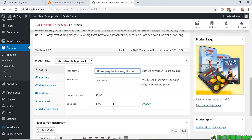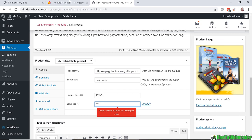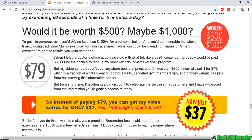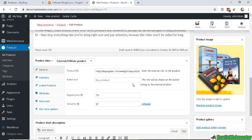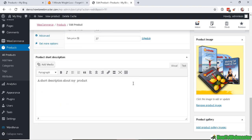So let's put $37 here and then the regular price. So $79 is the retail regular price and $37 is the sale price. And then make sure you enter in a short product description as well and a product image.